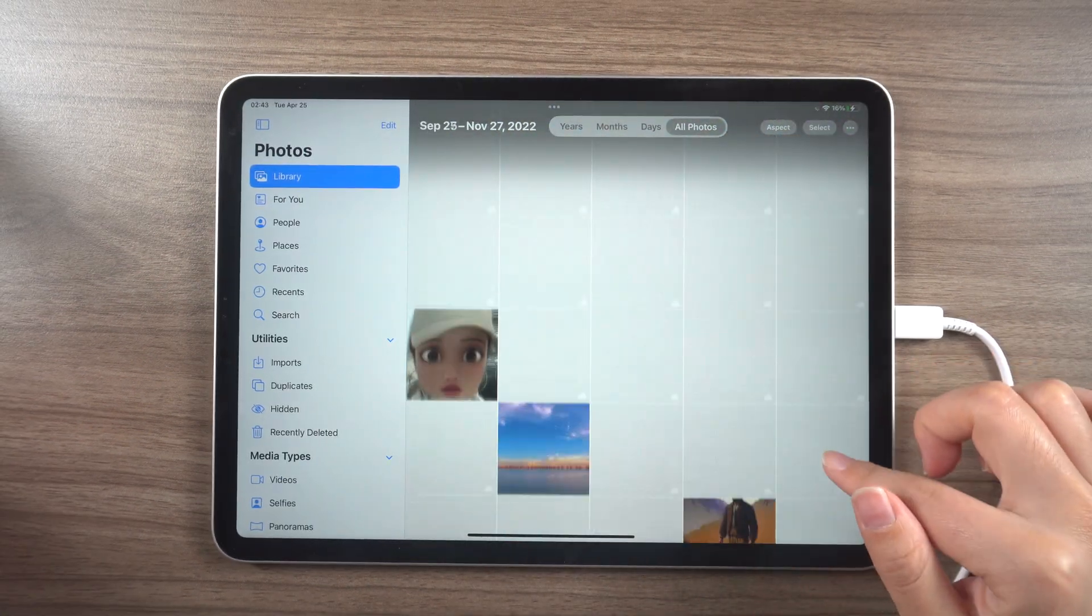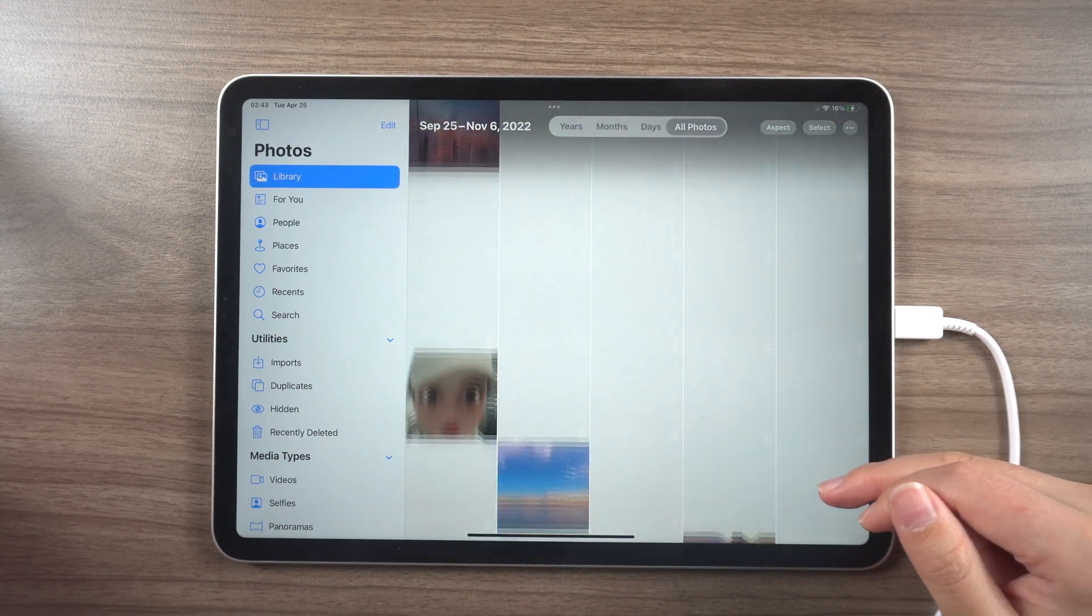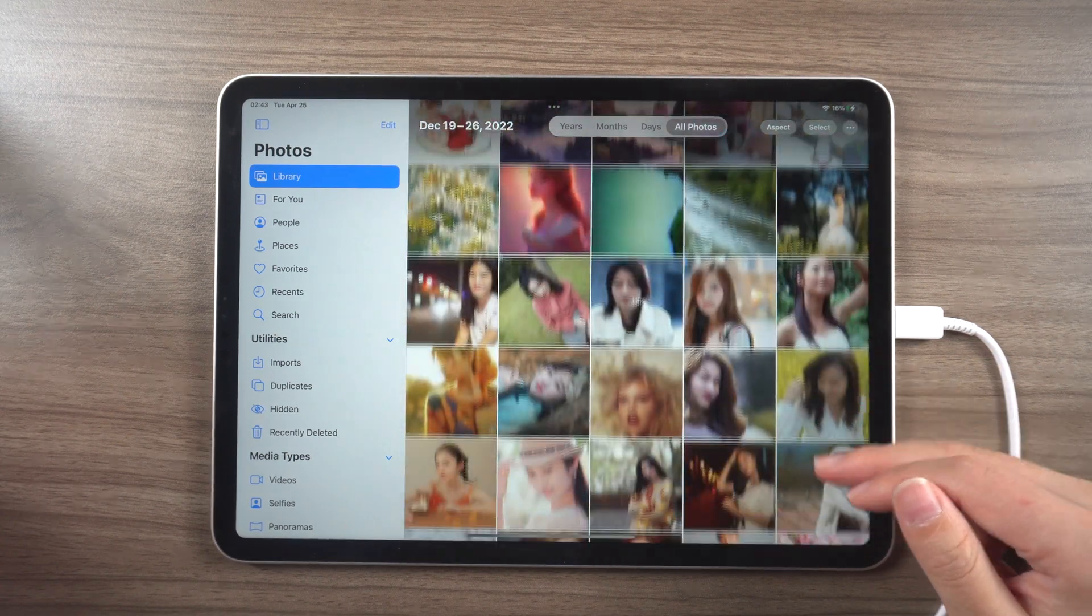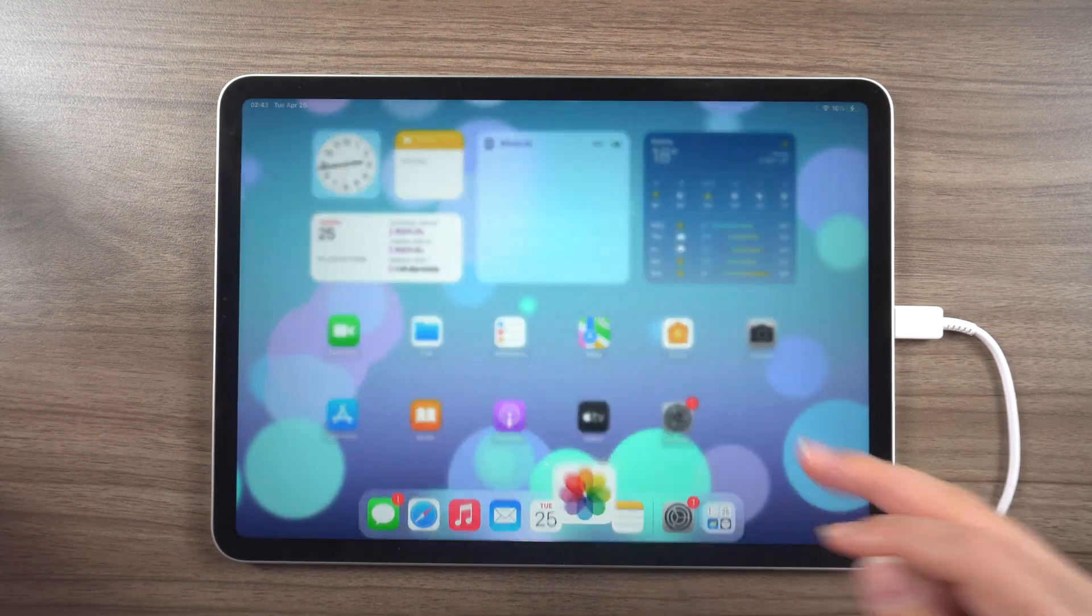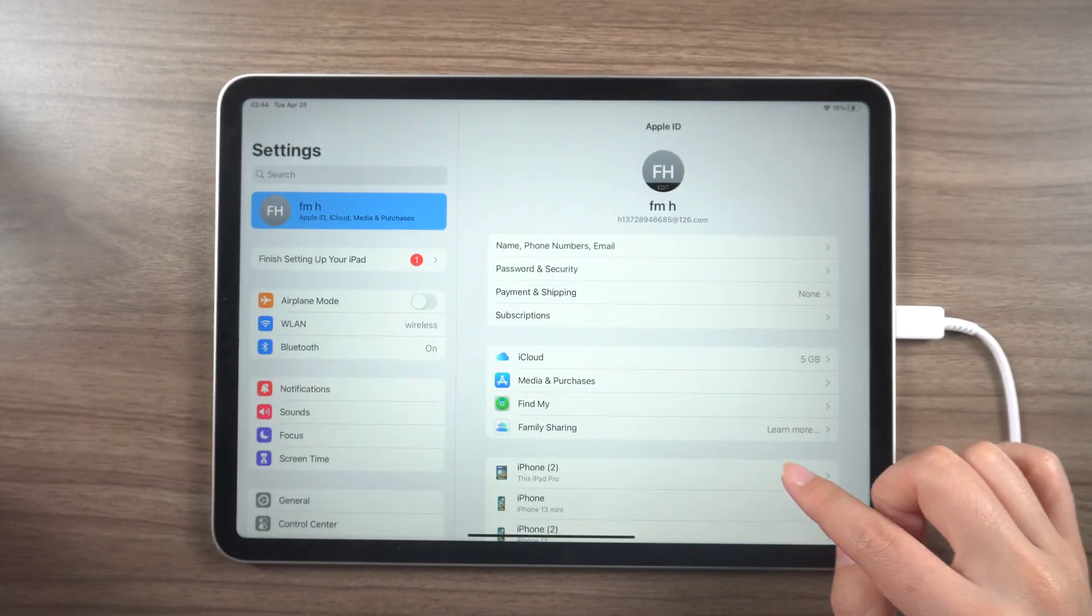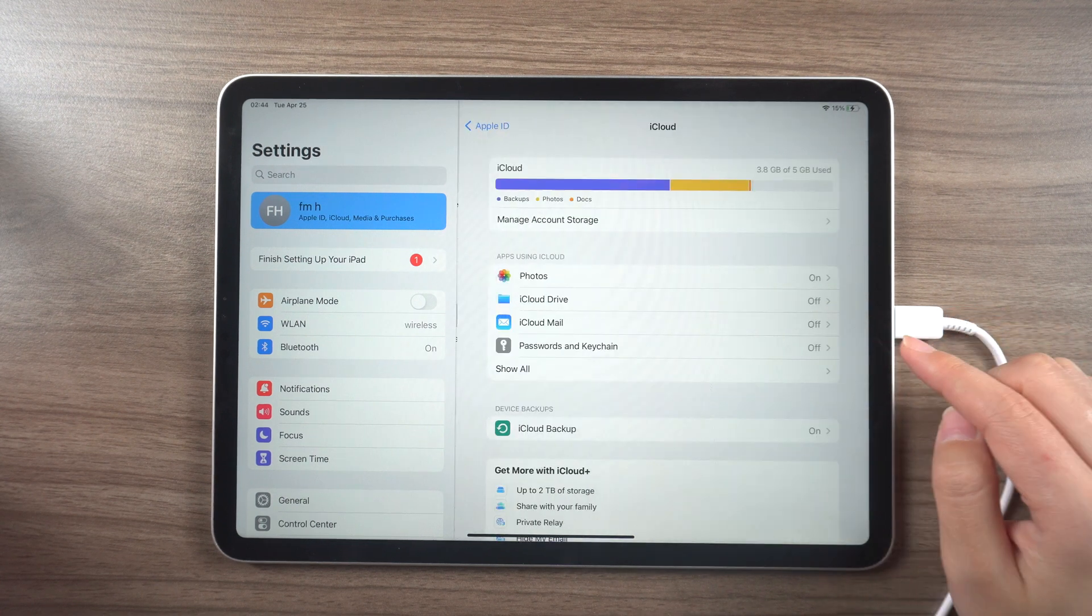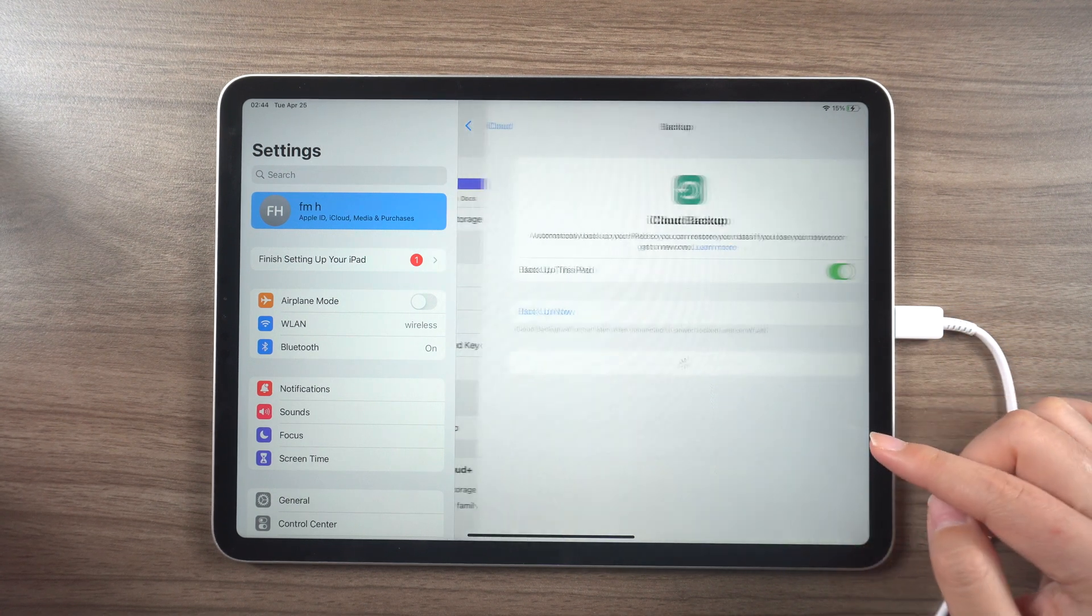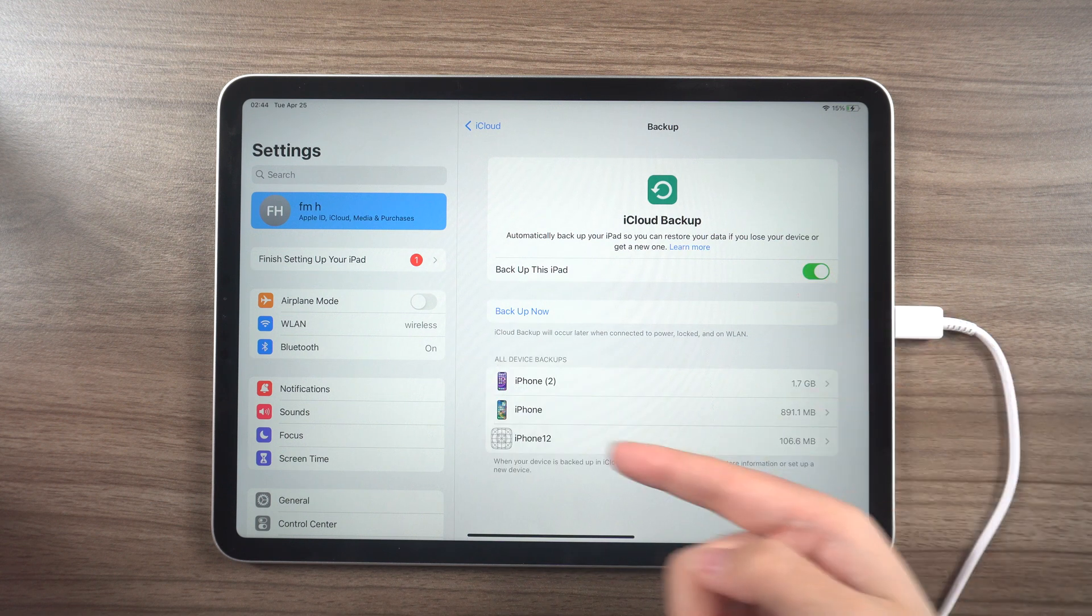Before delving into the solutions, it's essential to highlight the importance of regularly backing up your data. With valuable files and memories stored on your device, having a copy of everything is crucial in case of any mishap. One convenient way to back up your iPad is through iCloud, which automatically backs up your data over WiFi when connected to a power source.